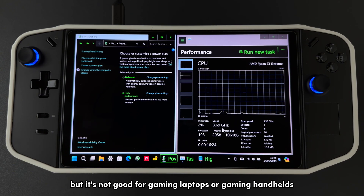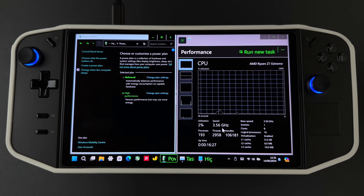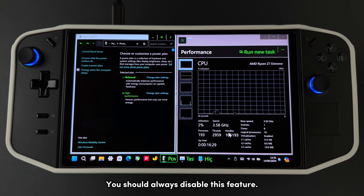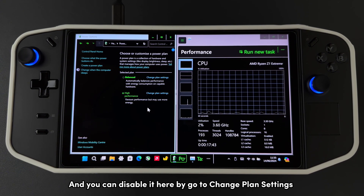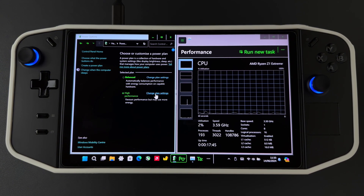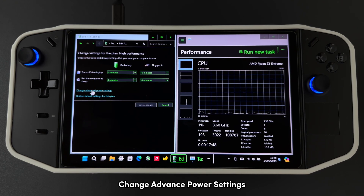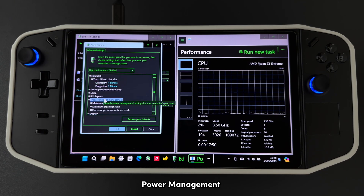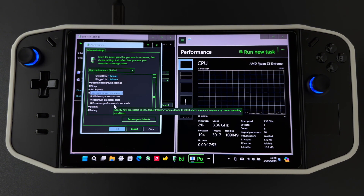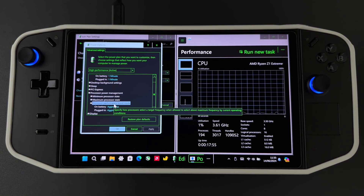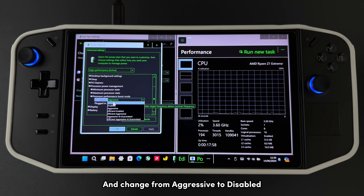But it's not good for gaming laptops or gaming handhelds — you should always disable this feature. You can disable it by going to Change Plan Settings, then Change Advanced Power Settings, then Power Management, Performance Boost Mode, and change it from Aggressive to Disabled.